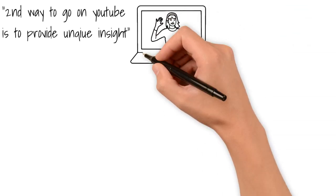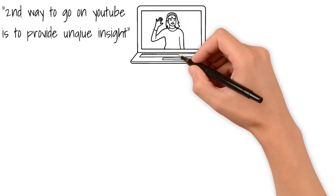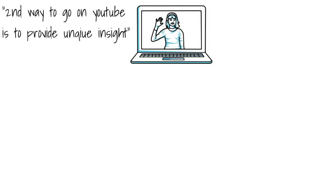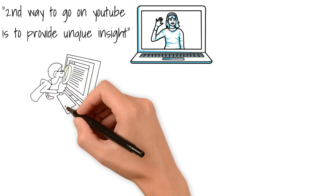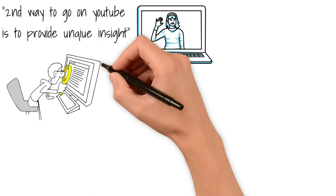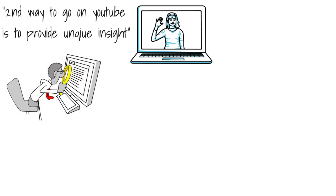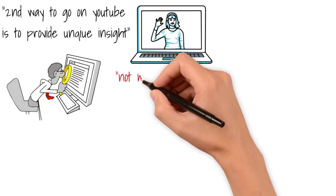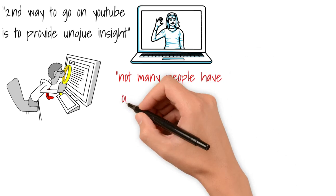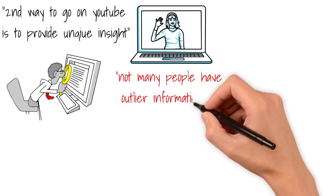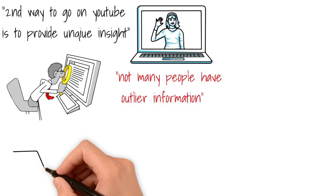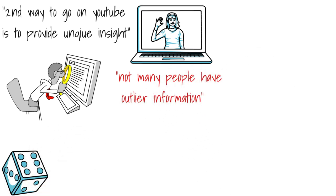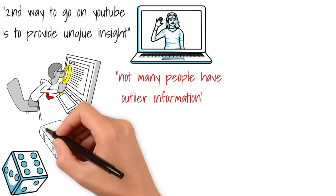And then second way to grow on YouTube is to provide really unique insights, insight that is not very popular on the platform. Essentially you are a blue ocean person. Whatever information you are spreading out on YouTube is difficult to find elsewhere. And for that reason, when people are looking for that information they have only your channel to come to. Not many people have like outlier information on various subjects.